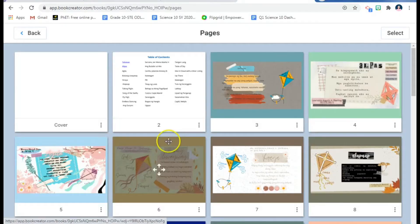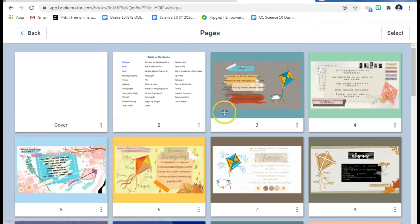Hello everyone. I'm going to show you how you can create a table of contents in Book Creator, and at the same time how you can put hyperlinks so that if someone views your work and wants to go to a specific page in your Book Creator project, they can proceed to that page.